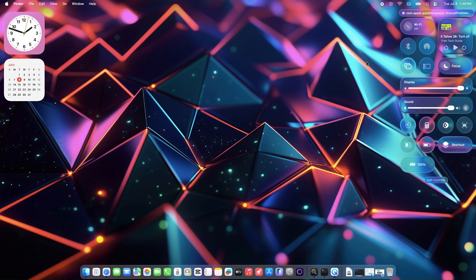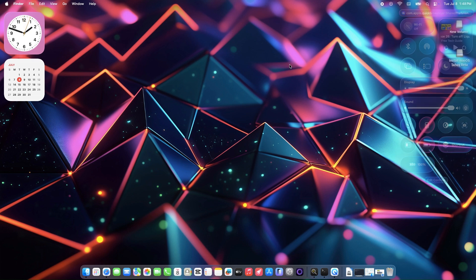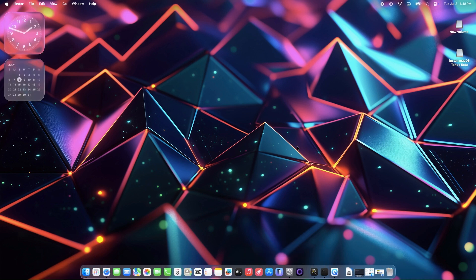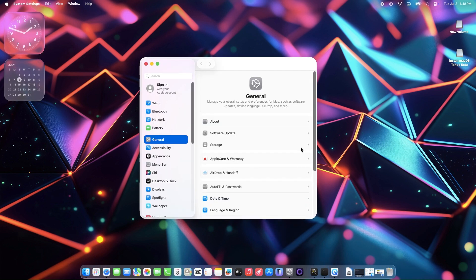The liquid glass effect in macOS Tahoe is Apple's big design flex. Think translucent menus, a see-through menu bar, and glassy app icons that make everything look like it's floating in a crystal ball.